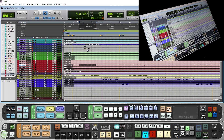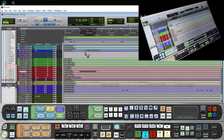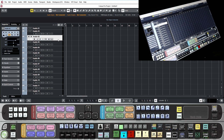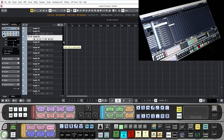Now let's switch over to Cubase. Now that we have a Cubase project loaded and our Raven toolbars, we are ready to map some custom batch gestures for Cubase.